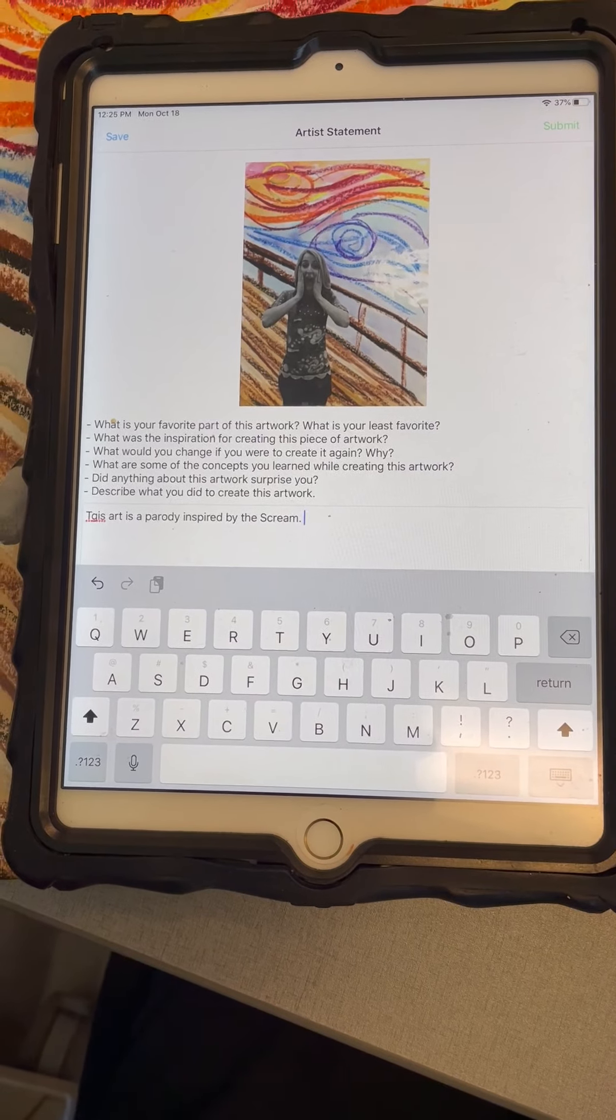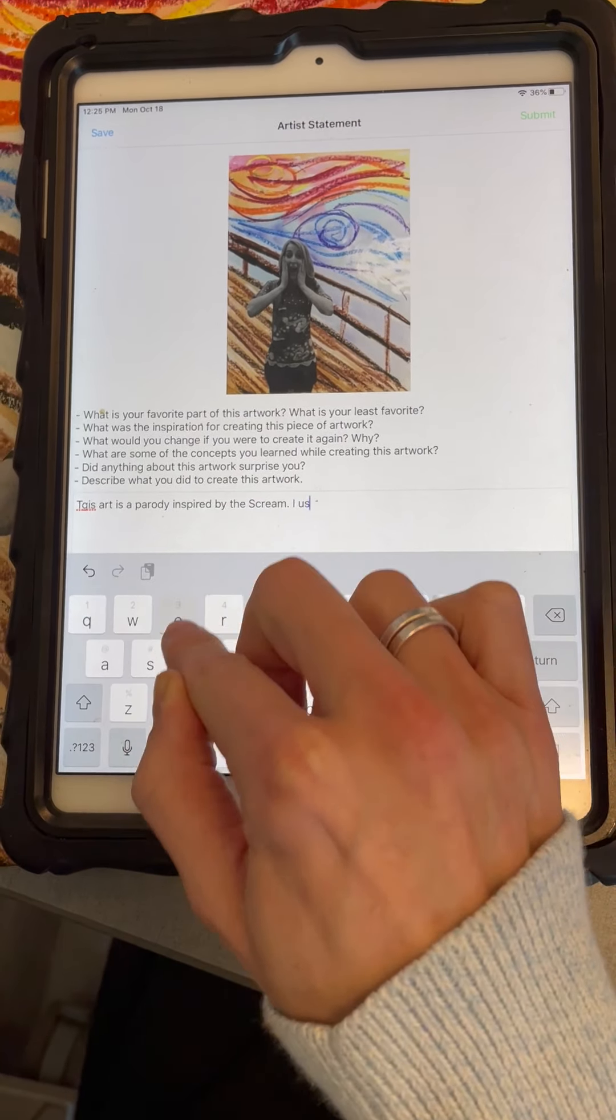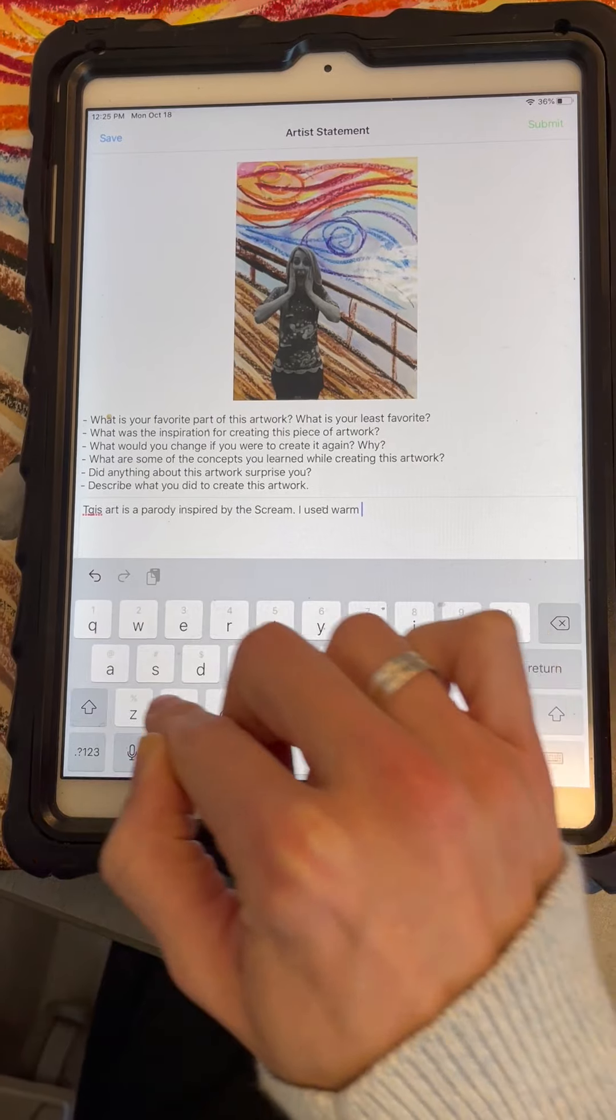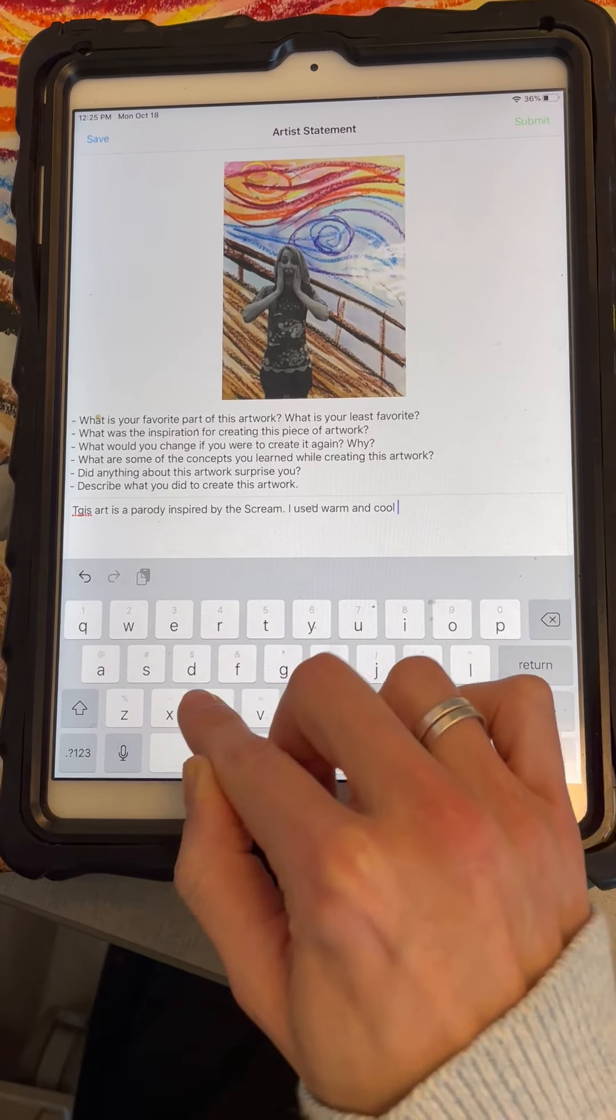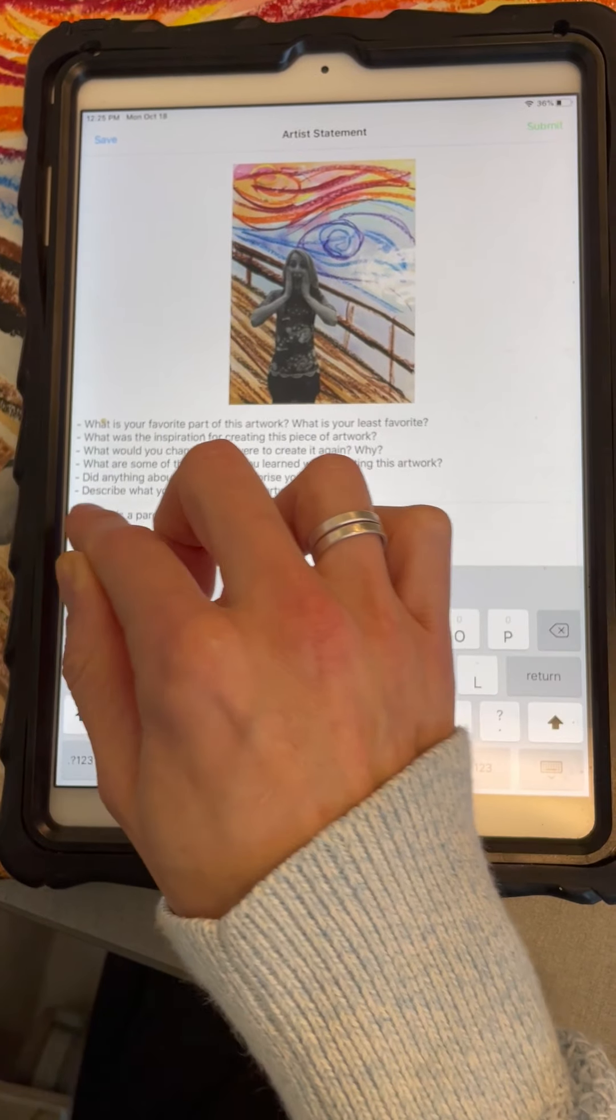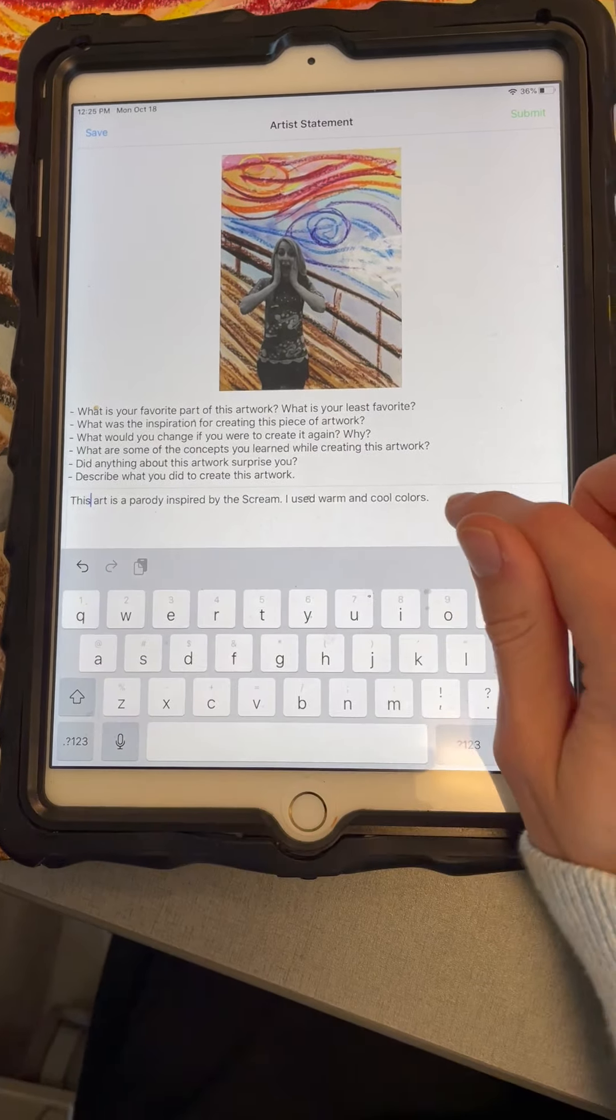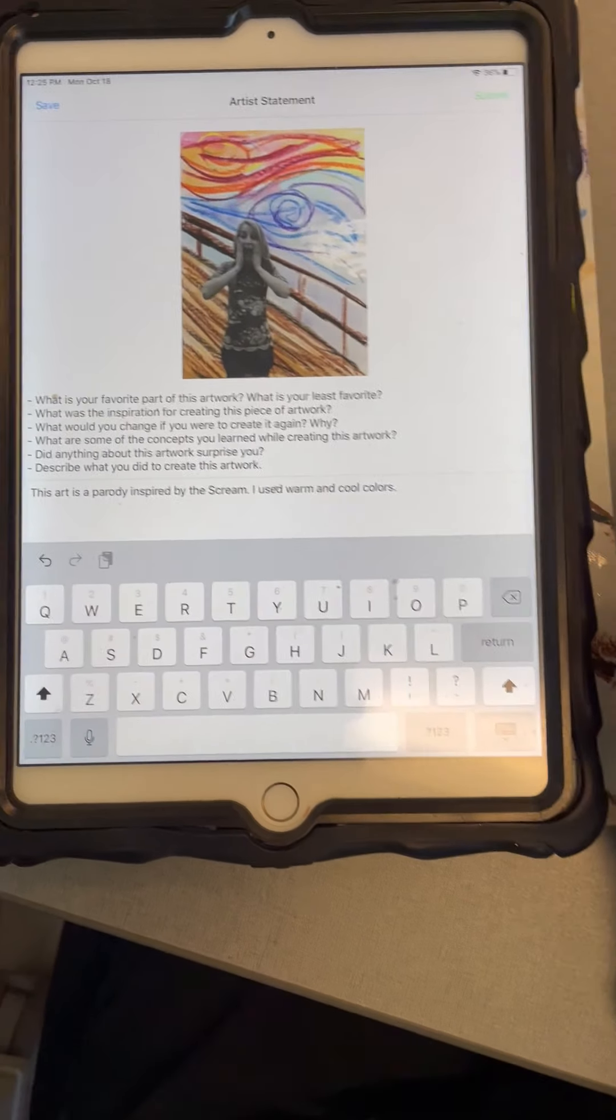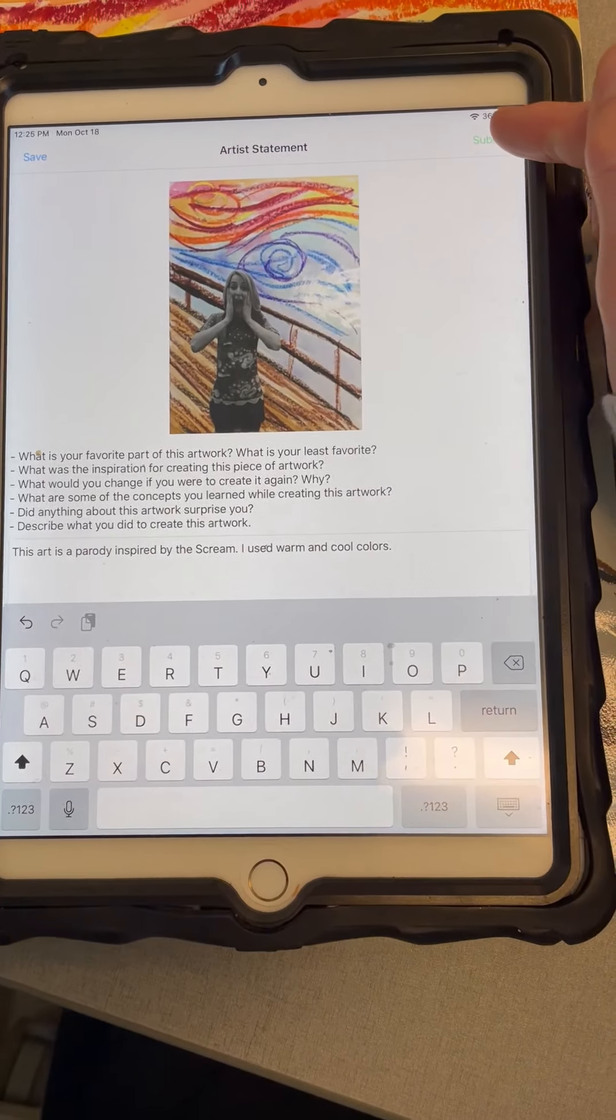I could also say, I used warm and cool colors. You could also write what your favorite part is. You could write about what you would change. Anything about your artwork.